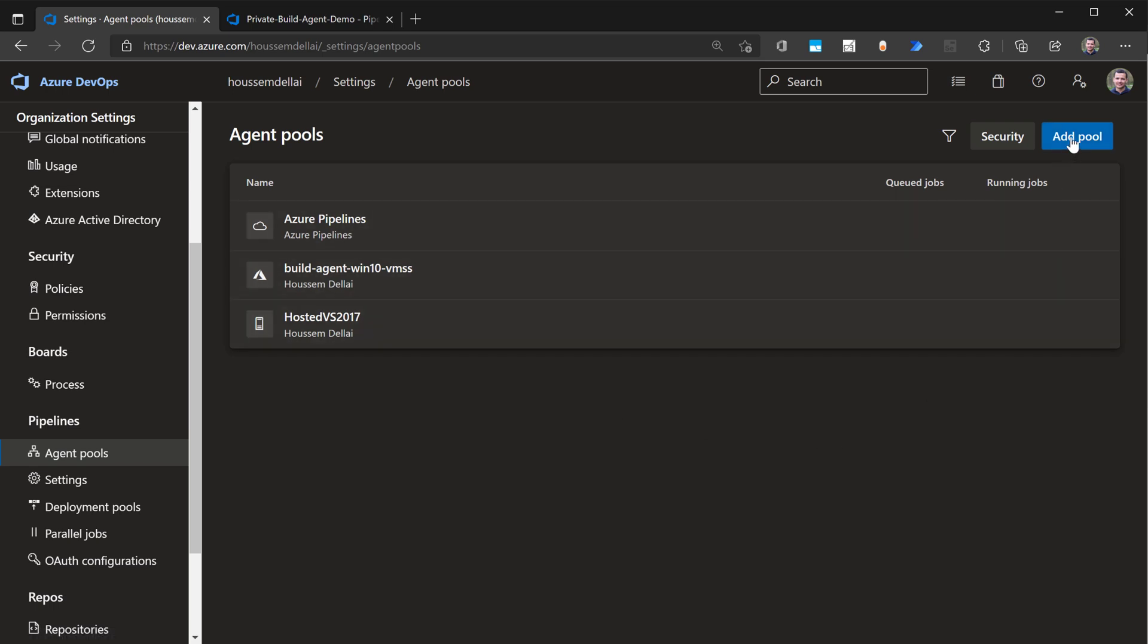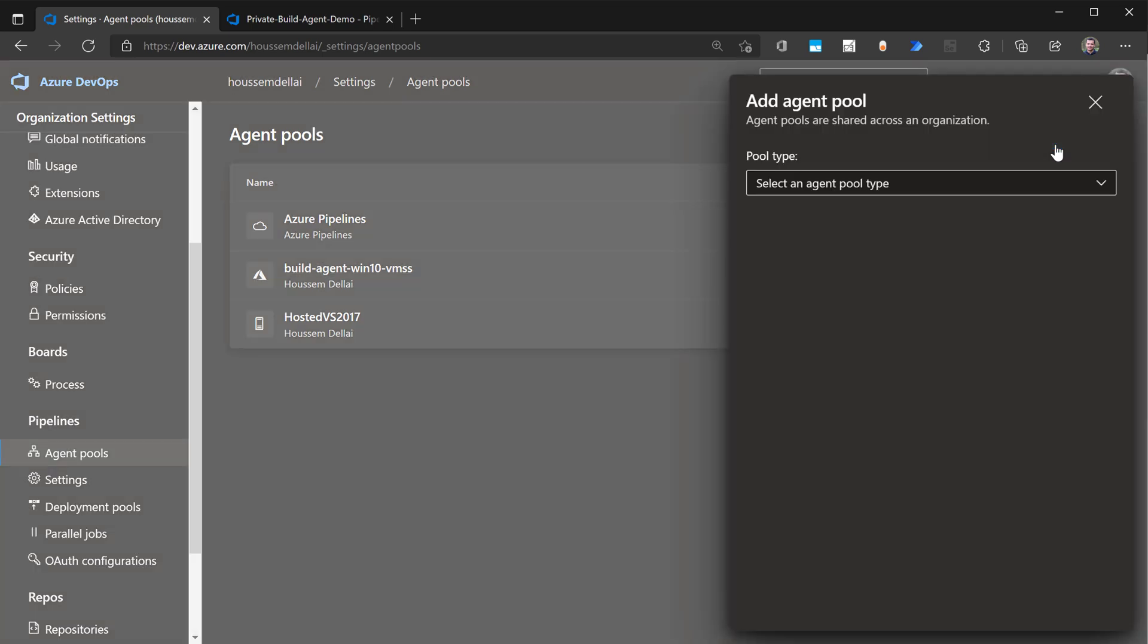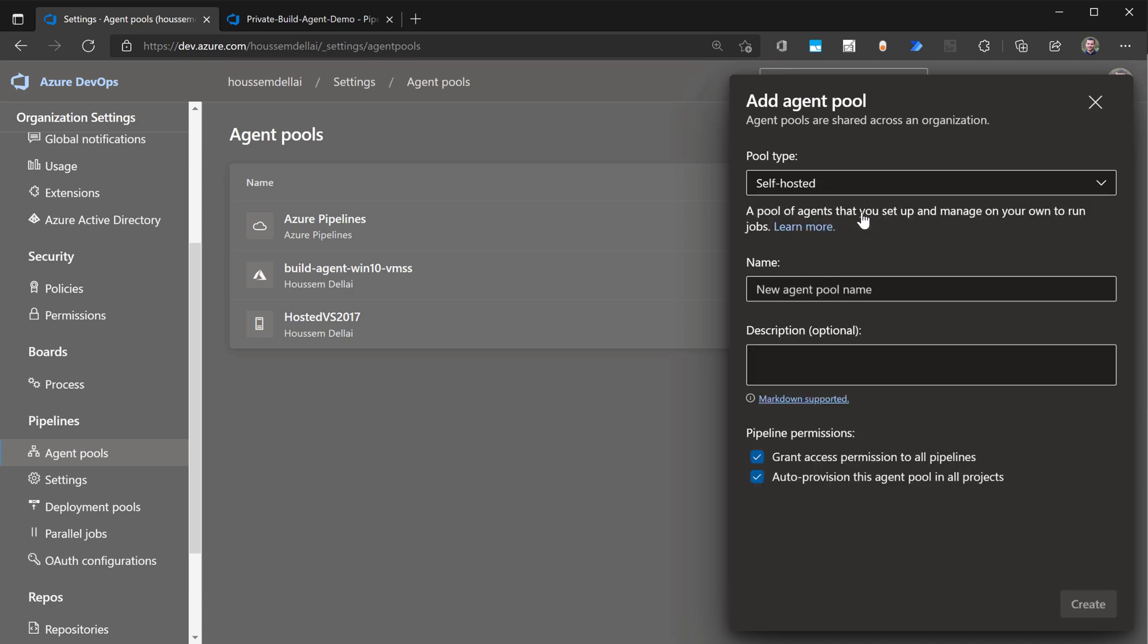So I'll go here to add a new pool. I select the pool type. It could be a virtual machine scale set in Azure, or it could be self-hosted. So this could be anything, either your machine or a virtual machine in your infrastructure. I select self-hosted build agent. And then I'll give it a name. I call it Hossam Win10 because I'm using Windows 10. And then I'll go to create.